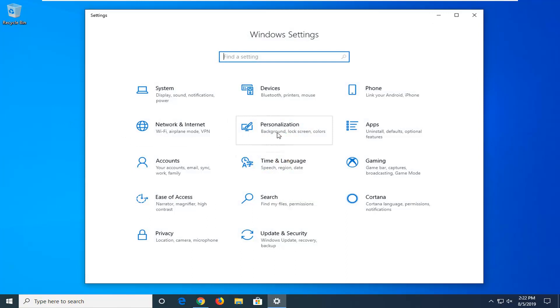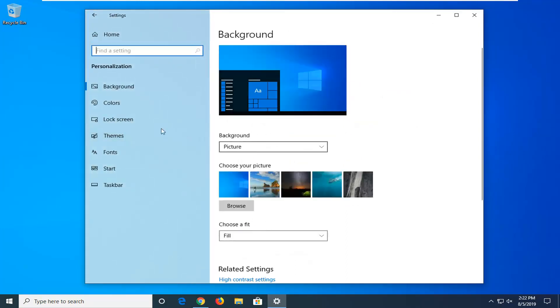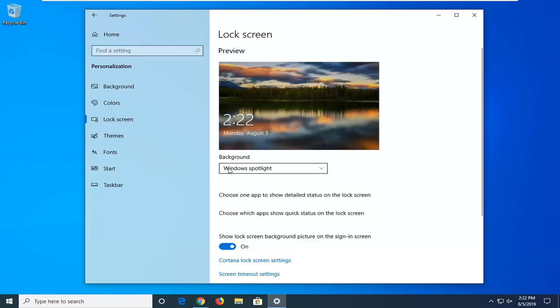Go ahead and left click on the personalization tile. Select lock screen on the left side. And then underneath background you will have a drop down here.